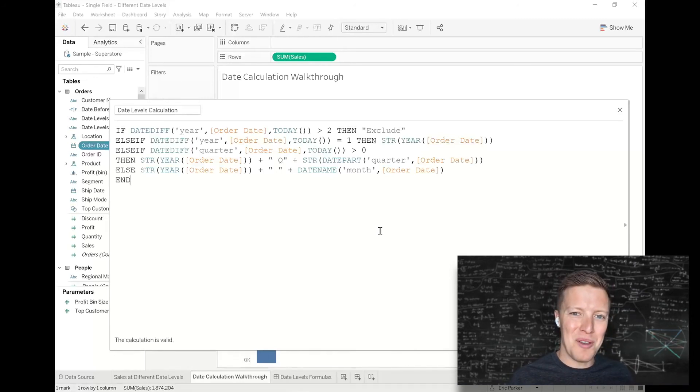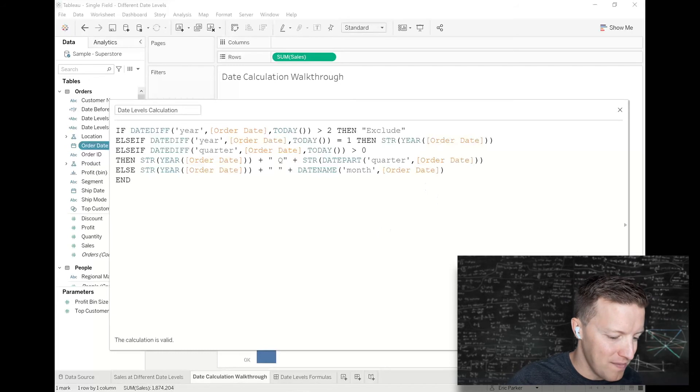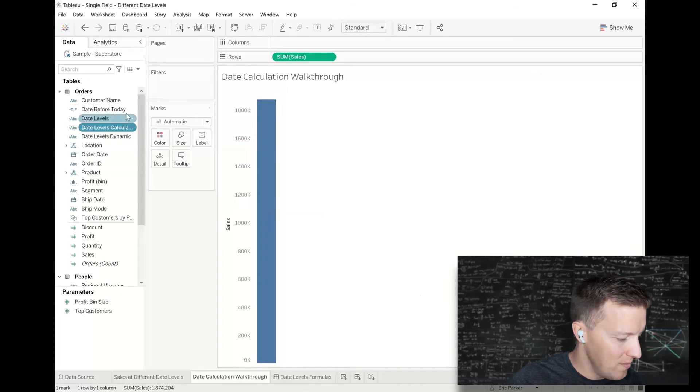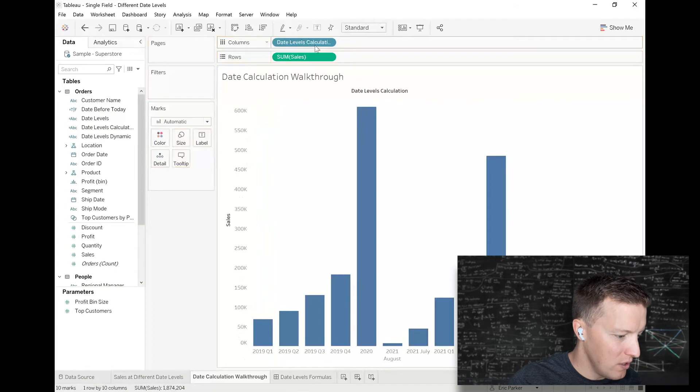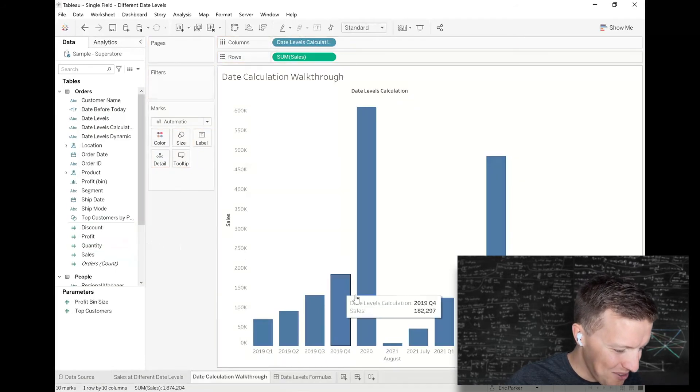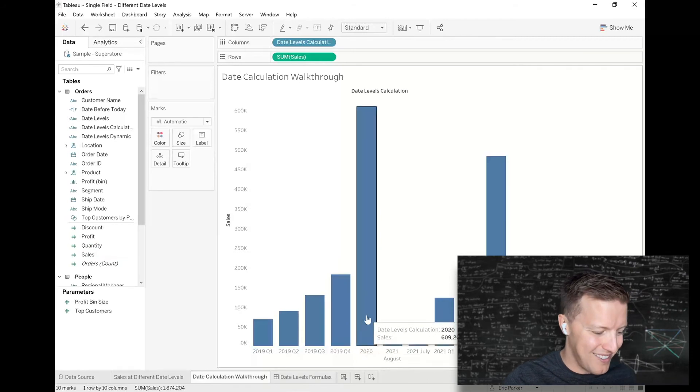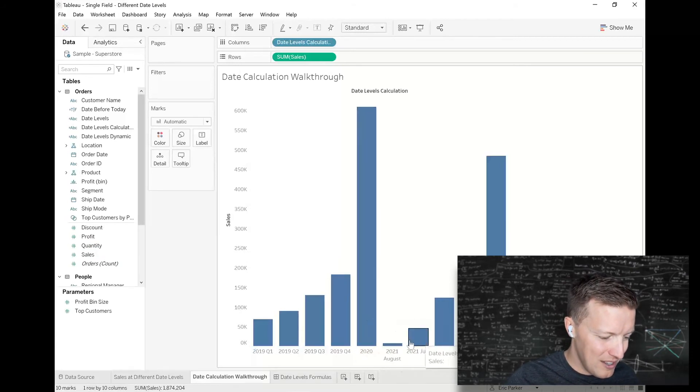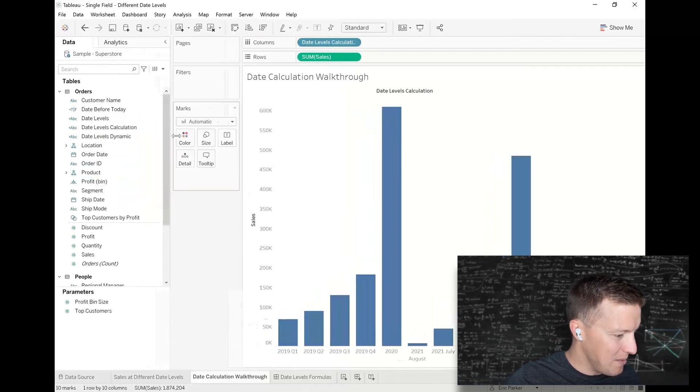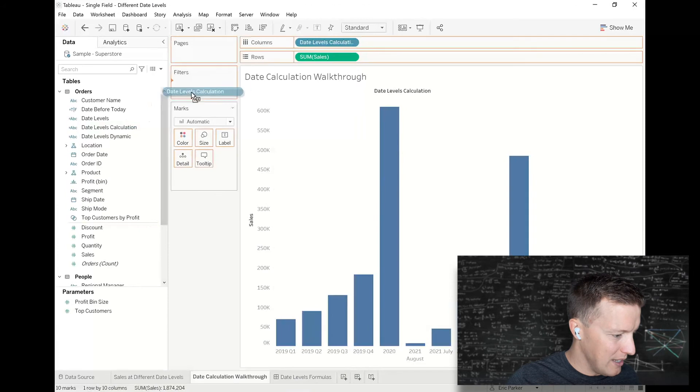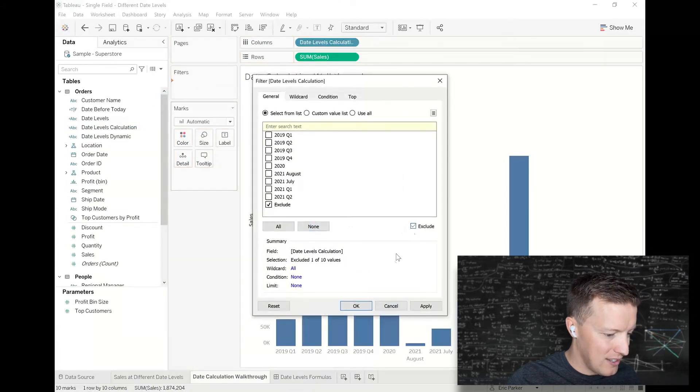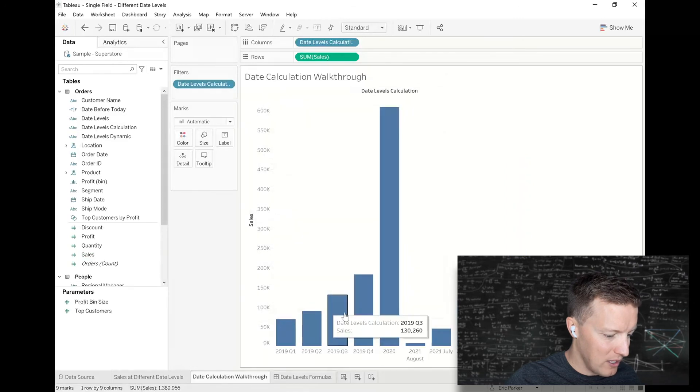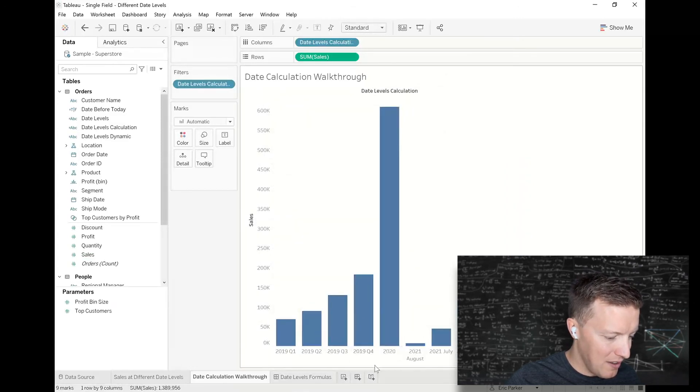Let's hit OK and put this into action. I'll put my Date Levels calculation on the column shelf and I ended up with a little more data than expected. I just need to use the exclude. I've got 2020, my most recent months, the quarters, and this exclude data. I'm going to move my Date Levels calculation onto filters and exclude the exclude portion.